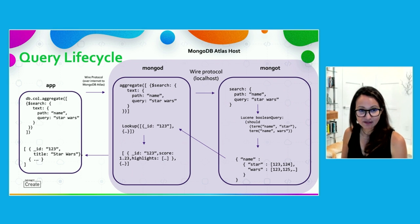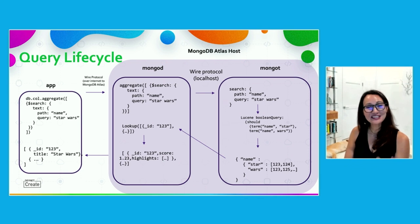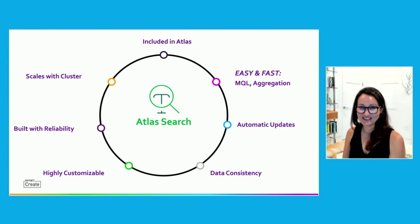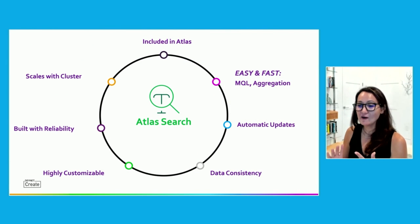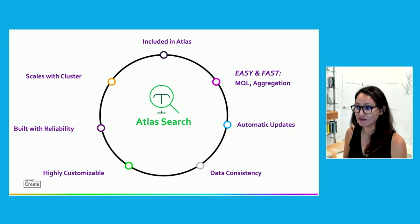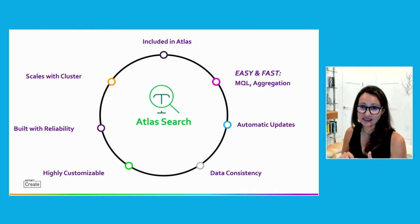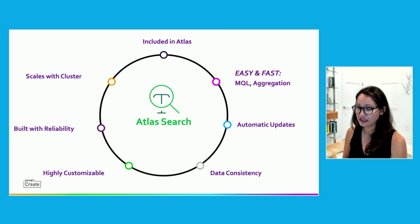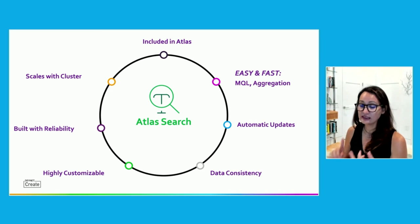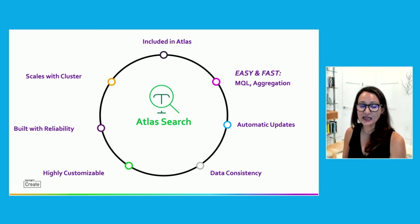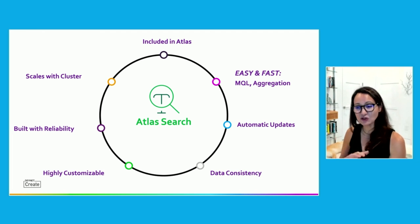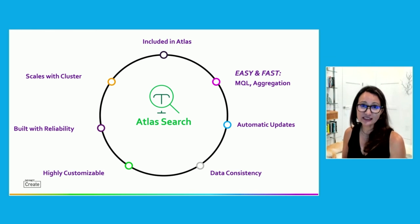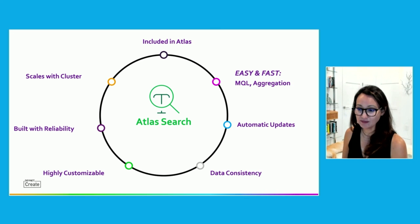And there's a lot to get through. So let me finish up by some of the takeaways that you guys should have. It's included in Atlas, and it's free. You could have it on a free cluster if you wanted to. It is easy, and it is fast. And if you're familiar with MongoDB query language, it should be no problem for you to integrate right away. It is highly customizable, and the data is kept in sync because it's all in one place. You don't have to worry about scaling out, and you don't have to worry about scaling up. We do that for you as well.